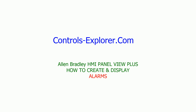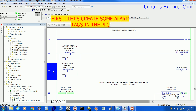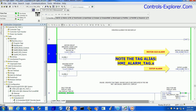Let's get started. The first thing we are going to do is open RSLogix 5000 and create some alarm tags in the PLC code. For this example we have already created our alarm tag as a double integer controller tag named HMI Alarm Tag.